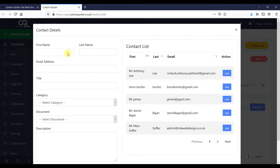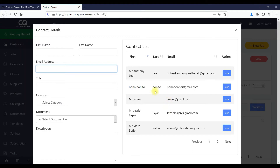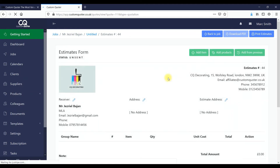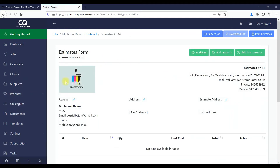Here we can add a new client if we want, or we've got our existing client base that we can just search through and as we type they'll come up. For the purpose of this I'll use an existing person. Here you've got your logo and your details — I'll show you where you set all of this.